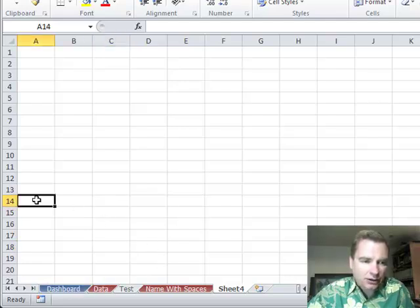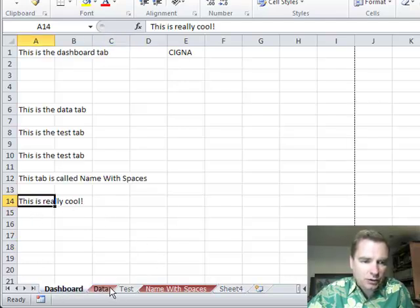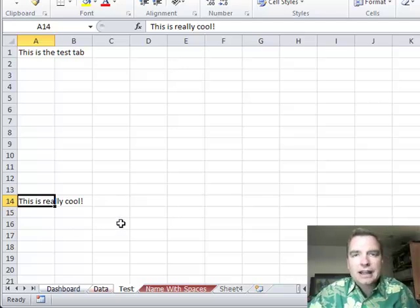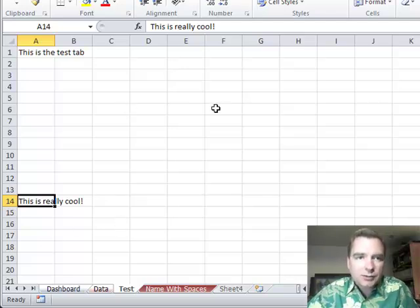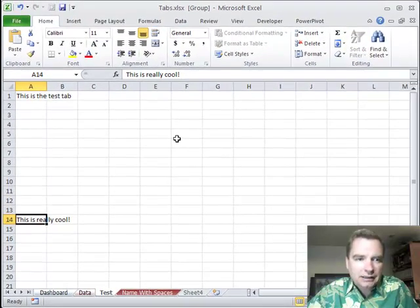I clearly don't have it here on Sheet 4 at A14, but I do on dashboard, I do on test, and I do on data. So that's all good to go. I'm going to hold down Shift, come back to dashboard, and select all three again.